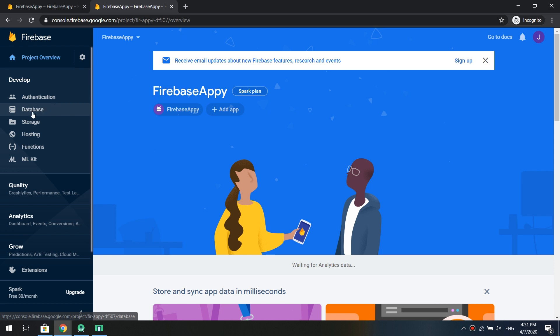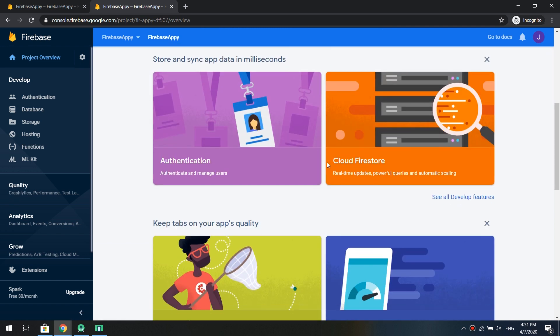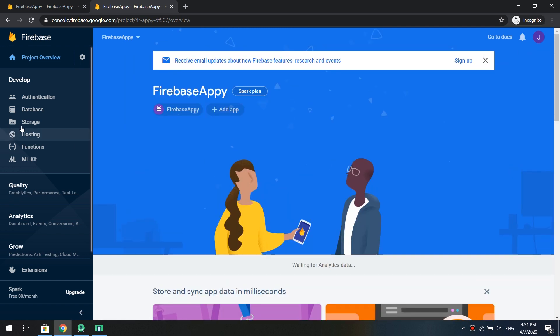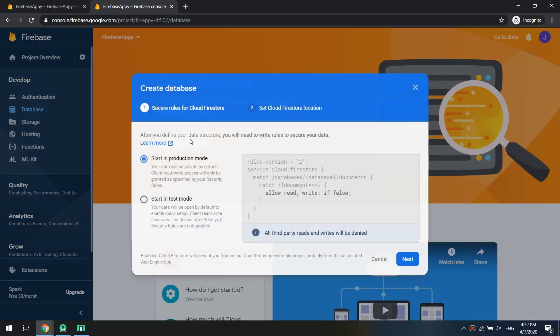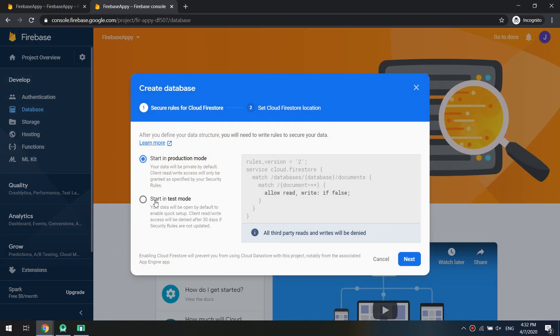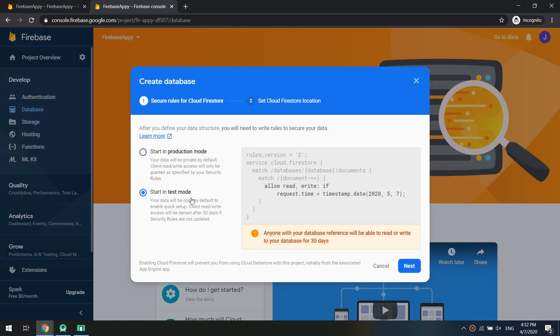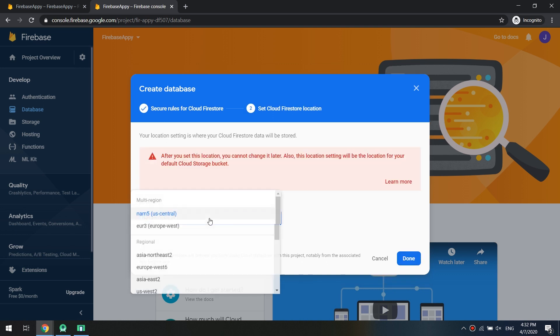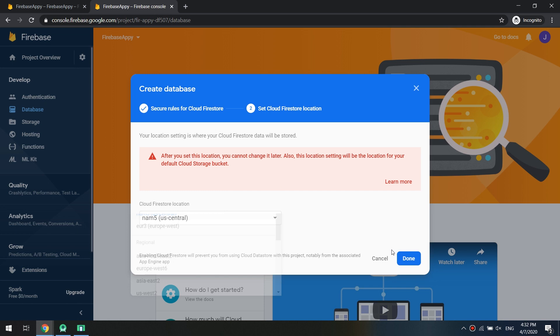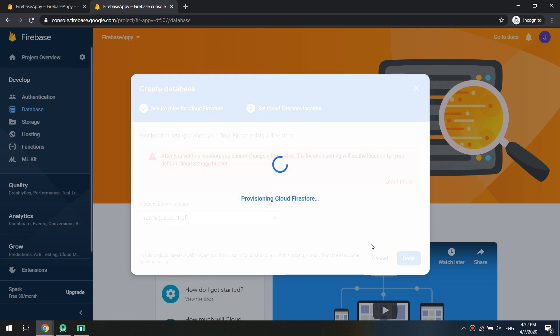So after running our application let's go to Firebase, go to console, and see the project.